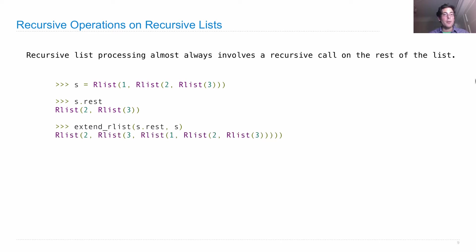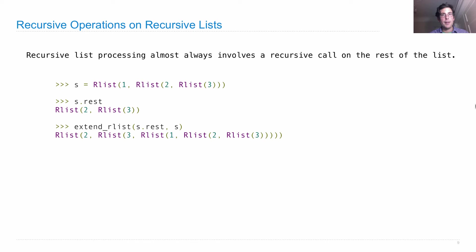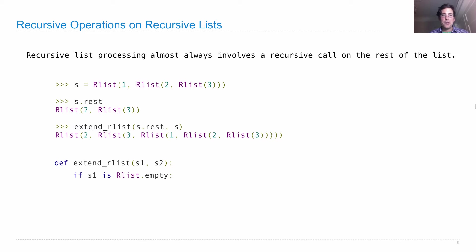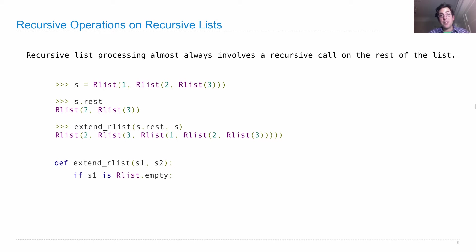So all the elements of s.rest is followed by one, two, three, the elements of s. How do we define this? Well, we're going to use recursion. The extend_rlist with s1 and s2 has a base case which just checks if s1 is an empty rlist. Now, if there are no elements in s1, then the concatenation of s1 and s2 is just whatever's in s2. So we'll return s2.